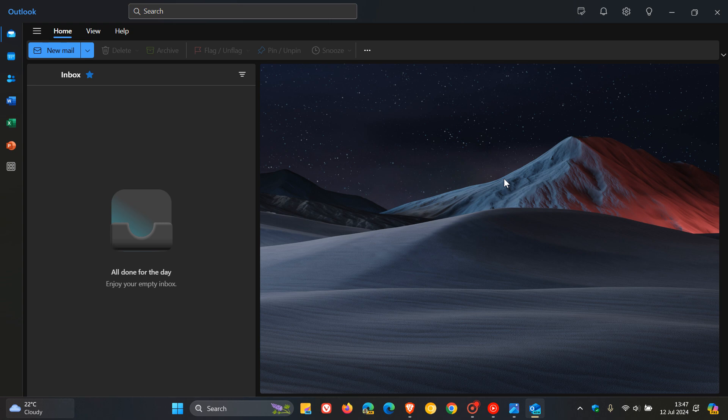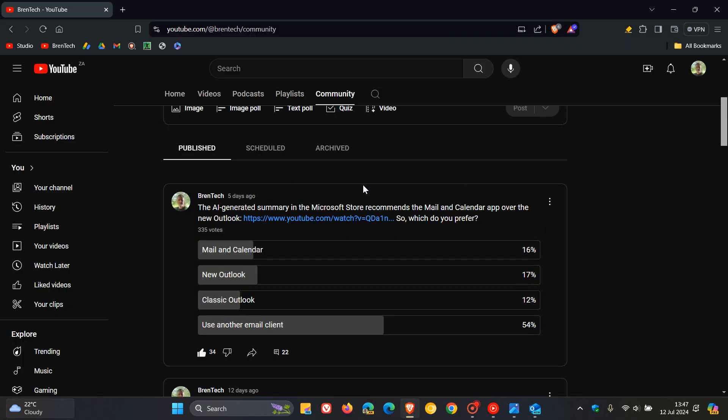And in regards to the new Outlook, I ran a poll earlier this week where I said the AR generated summary in the Microsoft Store recommends the mail and calendar app over the new Outlook. And I'll leave this video linked down below and in the end screen. And then I asked the question, so which do you prefer? And 54%, the majority, actually the majority of you use another email client. And out of those who actually do use mail, calendar, new Outlook or classic Outlook, 17% actually said you prefer the new Outlook.